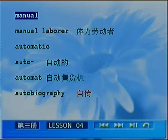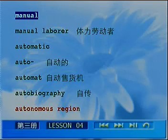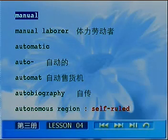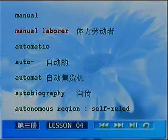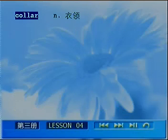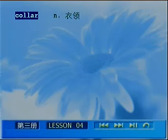最后来看咱们国家的自治区，that's autonomous region. Region 是地域的意思，autonomous 指的是地方自治，当地的人来管当地人自己，也可以用 self-ruled 来表达。Let's review: manual labor, automatic, automate, autobiography, autonomous region, self-ruled. The next word I'd like to say something about is 'collar.' 接下来要谈论的一个小词是领子，collar，要提醒各位，collar 的拼写结尾是 AR 不是 ER。